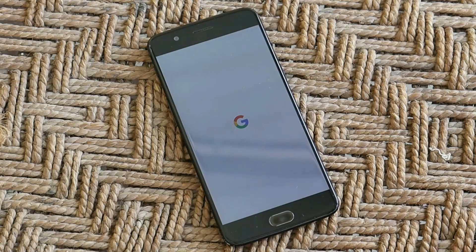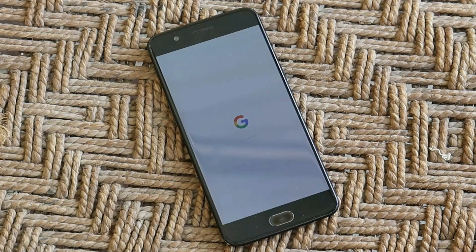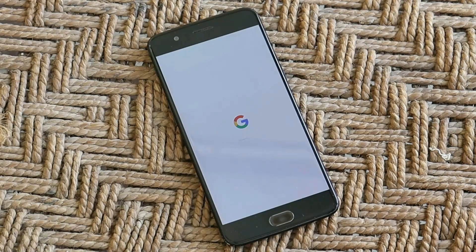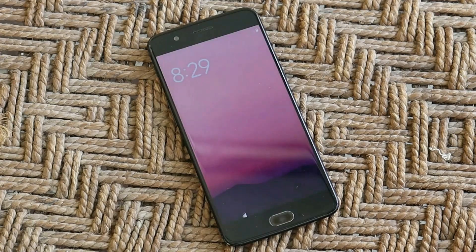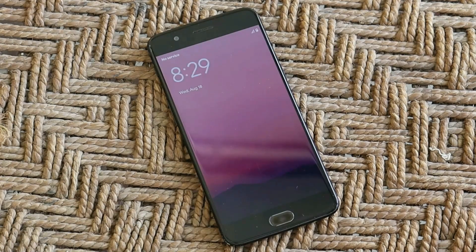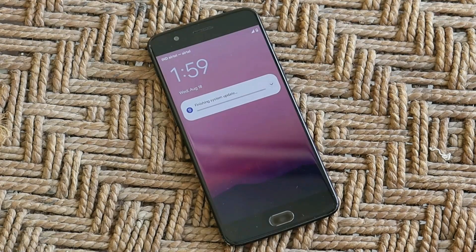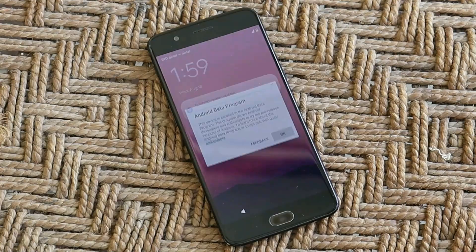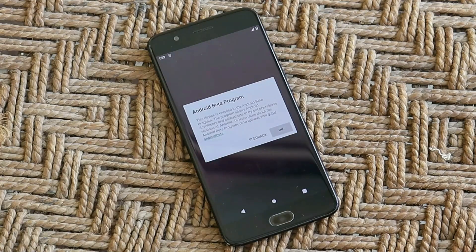So guys, this was a quick look and installation guide of Android 12 Beta 4.1. As said, if I'm able to fix VoLTE and Bluetooth services, I'll come up with a new video. Meanwhile, if you have any questions, let me know in the comment section below. This is your friend Ashok signing out — see you guys in the next video.